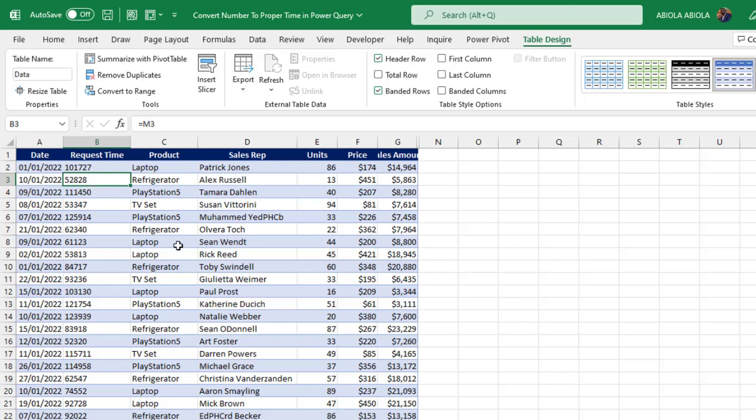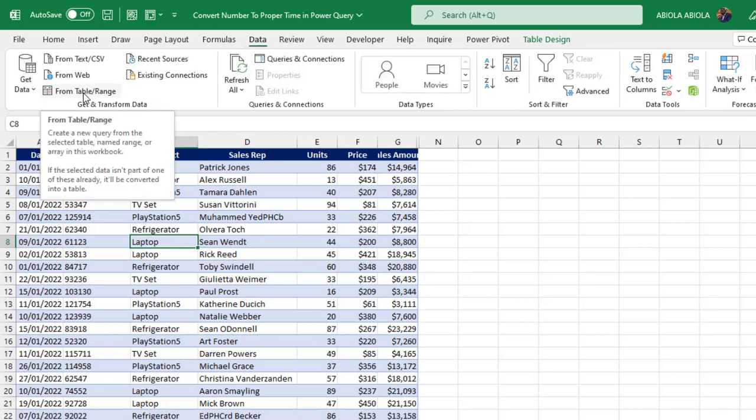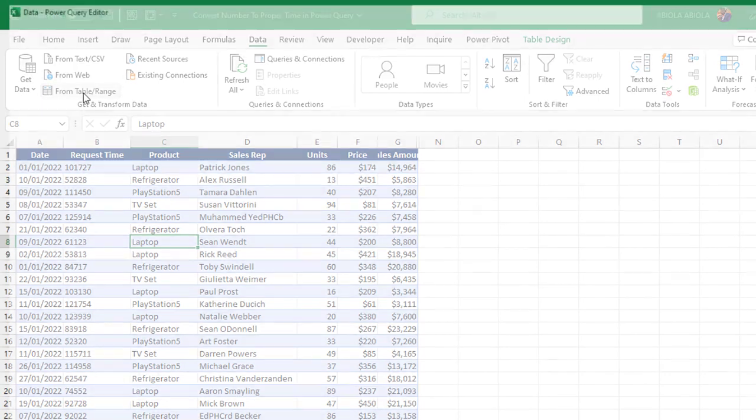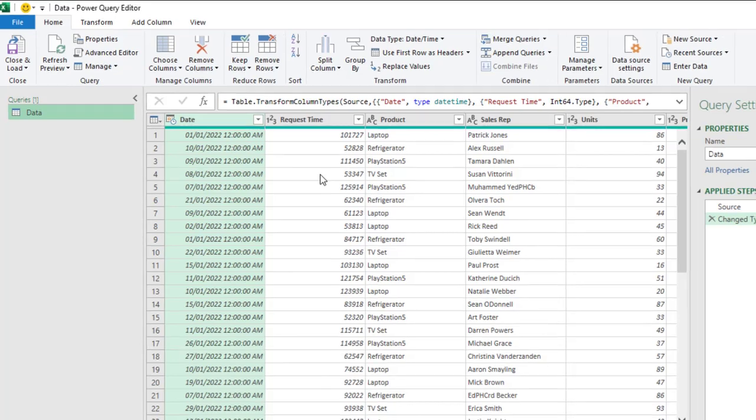Let's do that in Power Query. Because we have formatted data as an Excel table, we can go ahead to the data tab under the Get and Transform data group. I can say from table slash range. So, I click on that. Alright. Our data set is now in the Power Query editor.